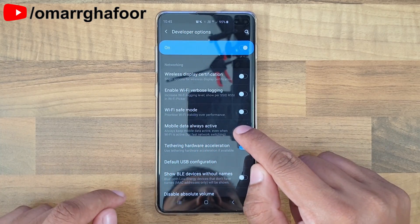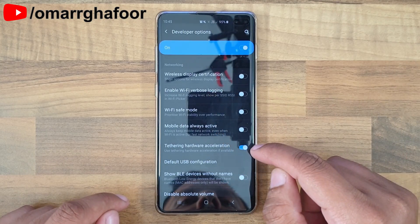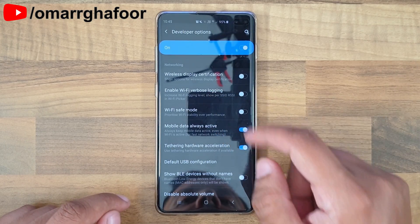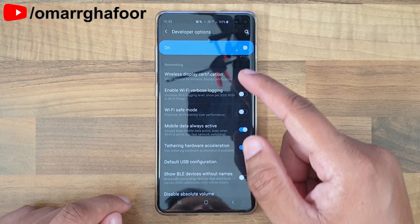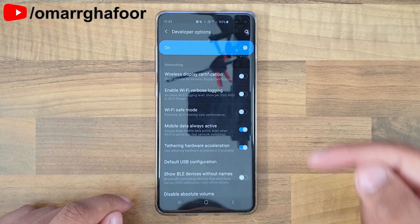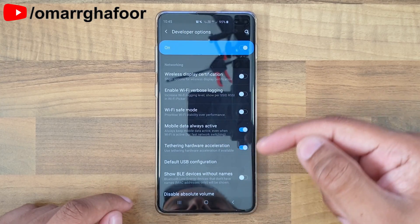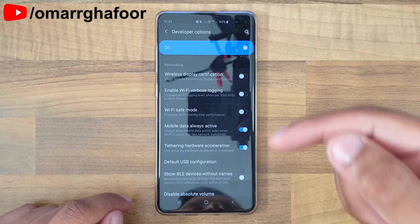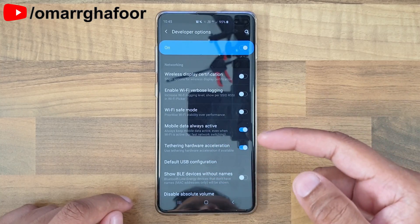You can see that I've enabled 'Mobile data always active.' If I turn it off, you'll see the 4G icon disappears because I'm on home Wi-Fi. If I turn it on, it reappears.